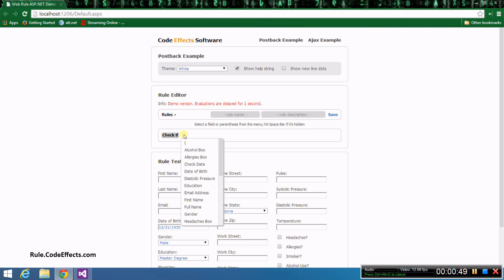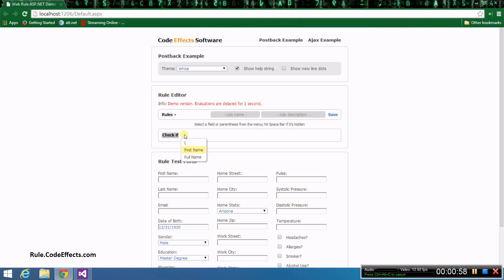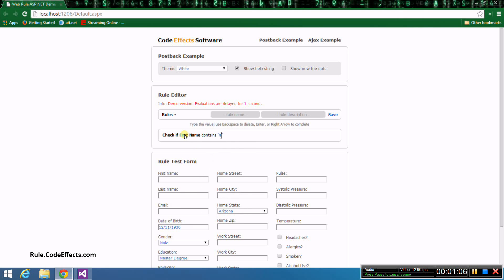I'm going to create a simple rule that checks that first name contains the letter A. WebRule allows you to make menu selections in order to create a rule. It knows what you might need next or what you might need to change and fully supports the keyboard so you can use that instead of your mouse.